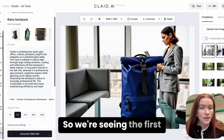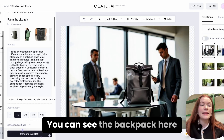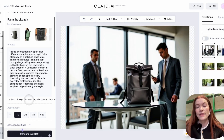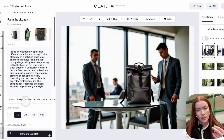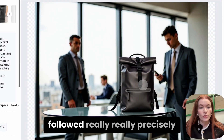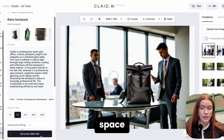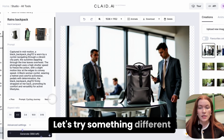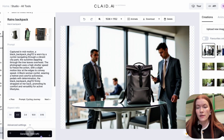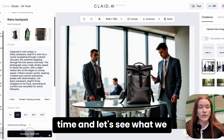We're seeing the first results from our generations. You can see the backpack here — the general vibe is corporate workspace. The product is followed really precisely because we gave it enough data; I provided more than 10 visuals. Then we have the office space result. Let's try something different — let's try a cycling journey prompt. I'll click generate one more time and see what we get.